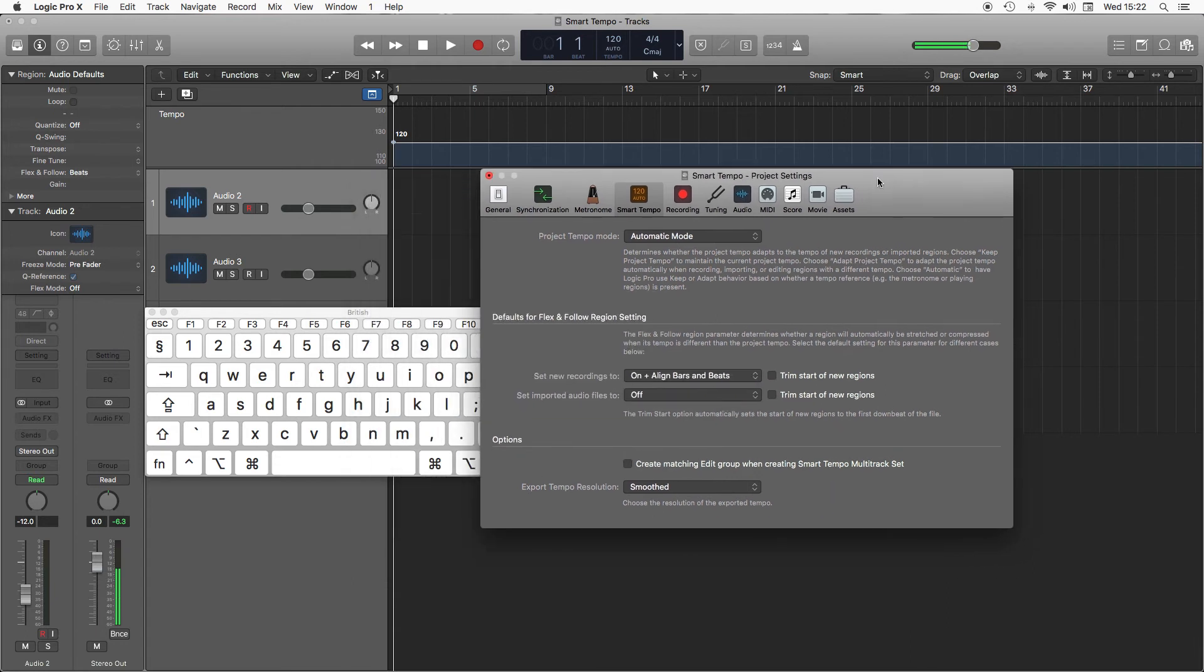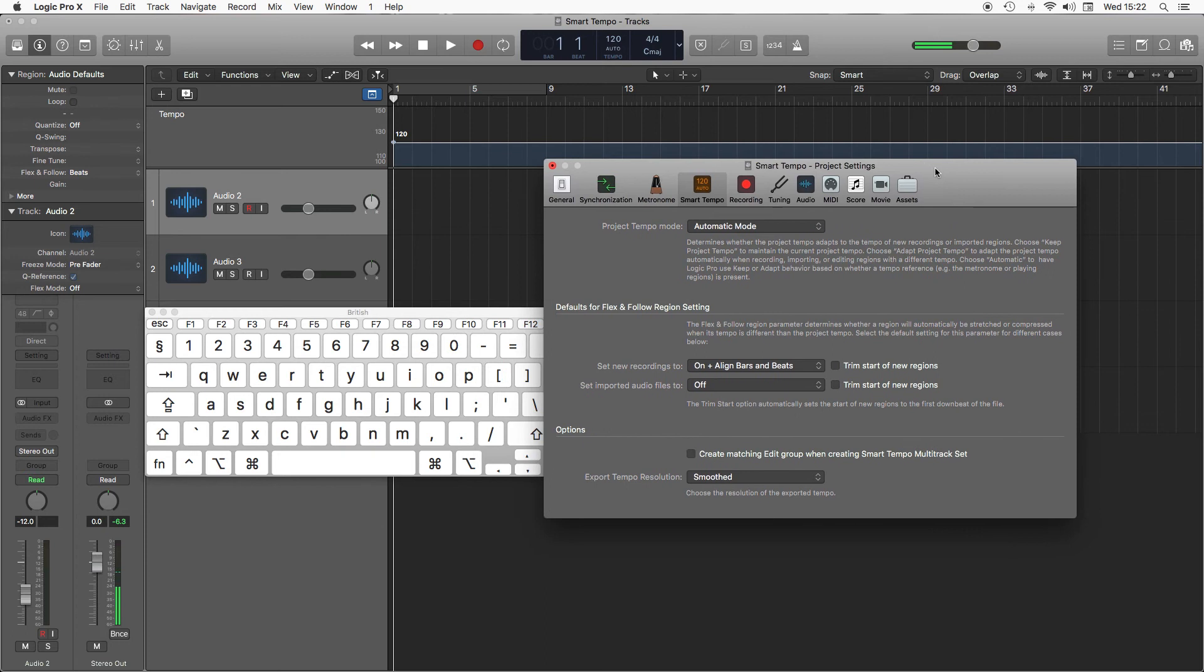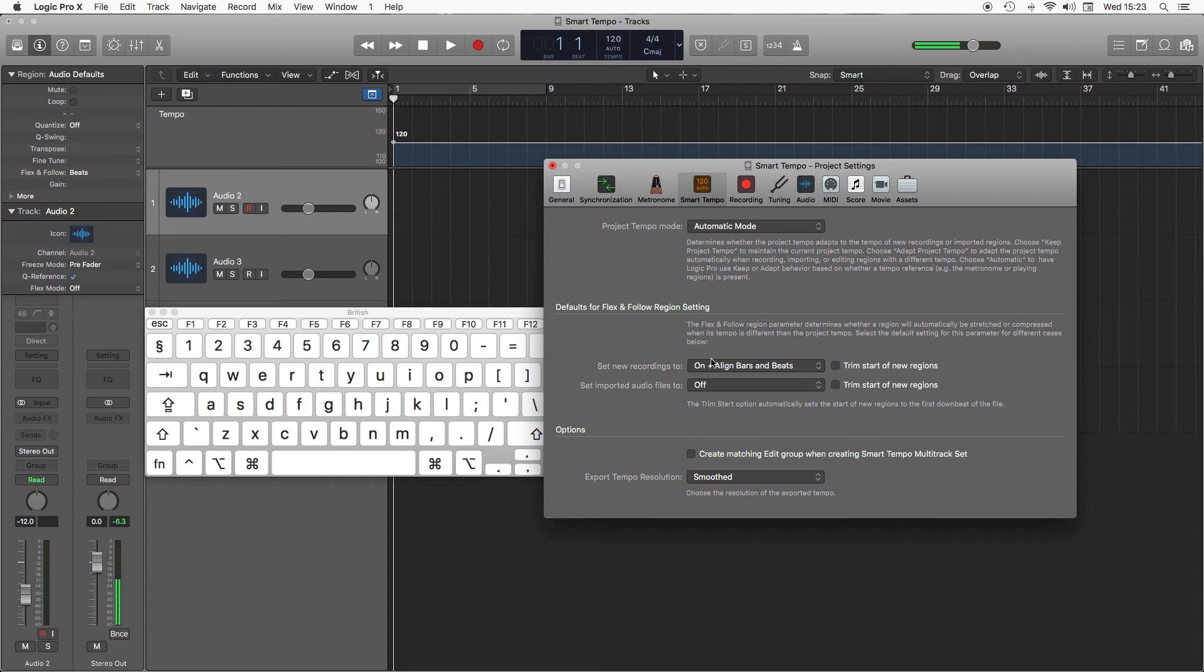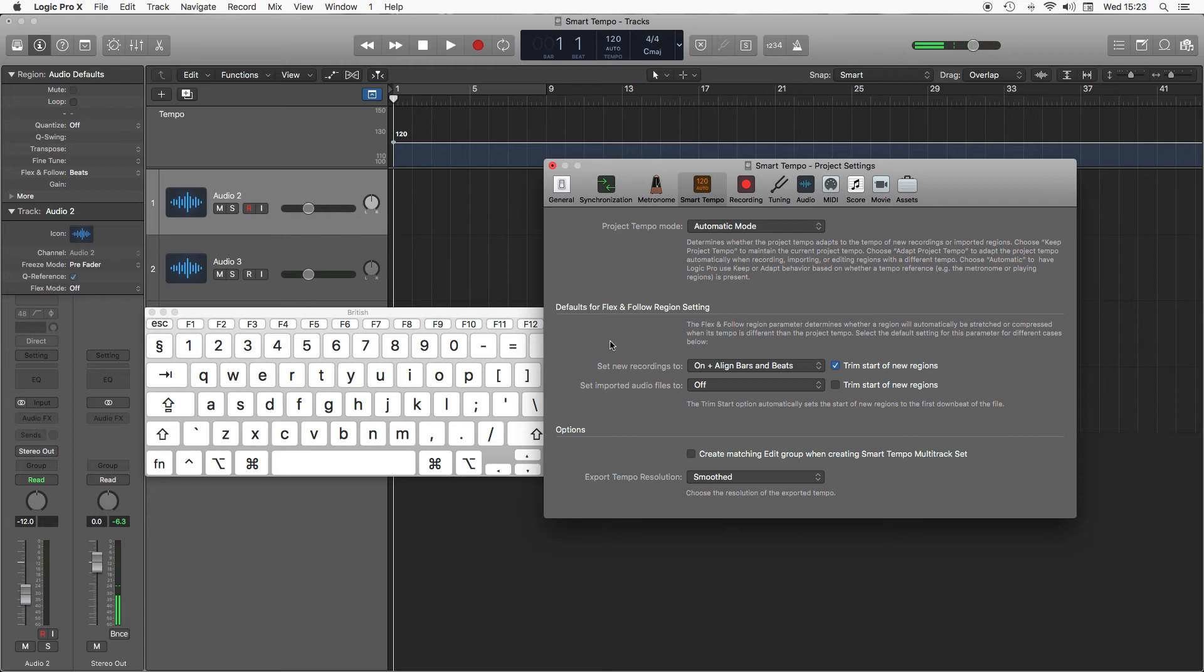I'm going to put separate new recordings to on and align bars and beats. What that will do is when you're dragging in a new track, it will automatically Smart Tempo it, turn the flex time on for it, and move it so beat one lines up with the start of a bar in your Logic Project. I'm also going to trim start with new regions, and that will chop off any silence and delete it.